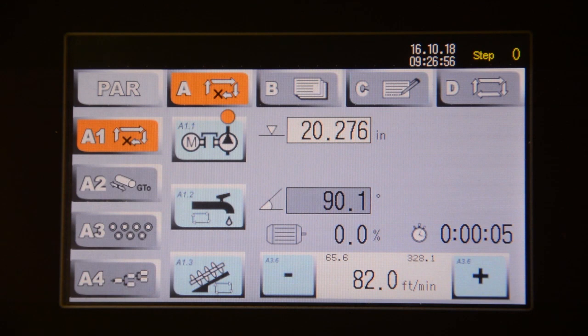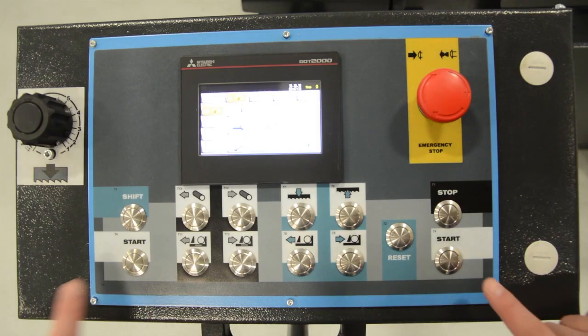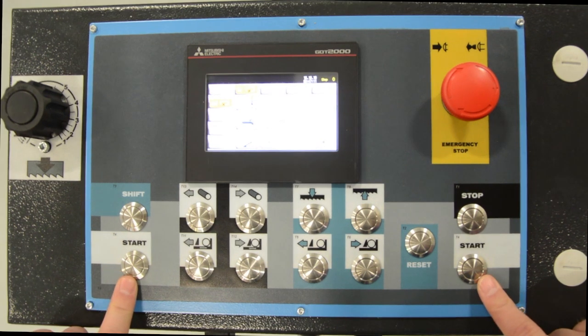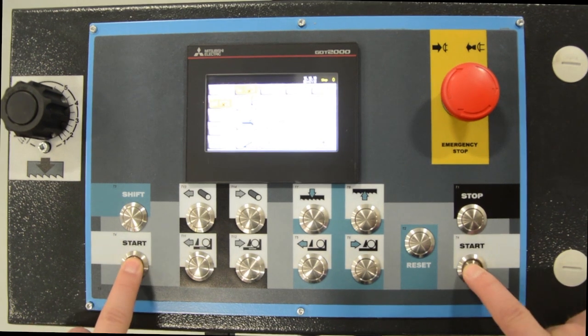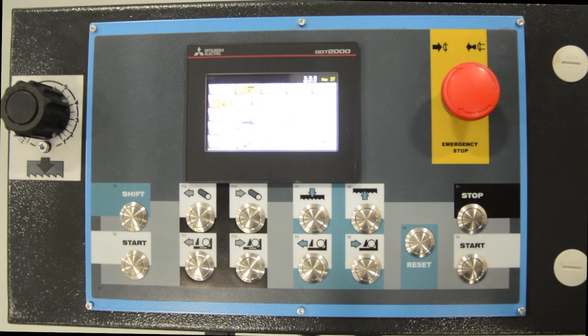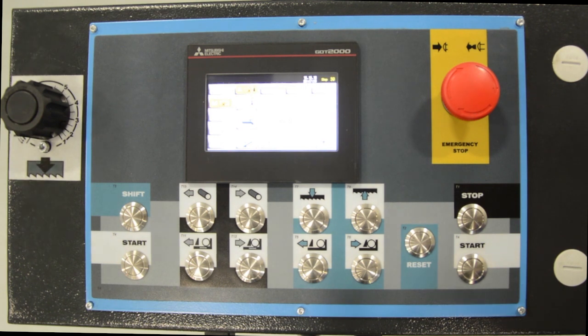On your main control panel, you will have two start buttons to start the machine. For safety purposes, you have to hit both of them simultaneously to begin a cutting cycle.